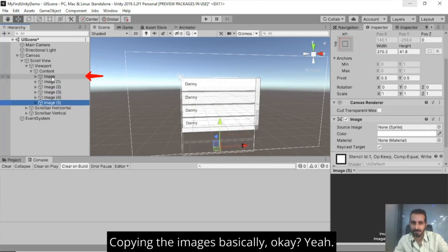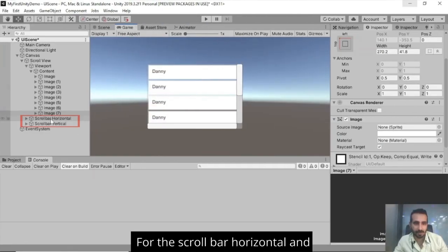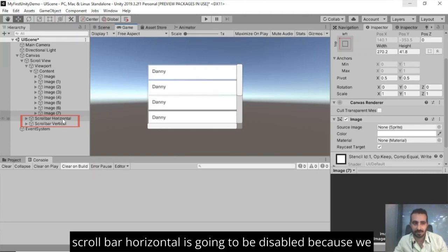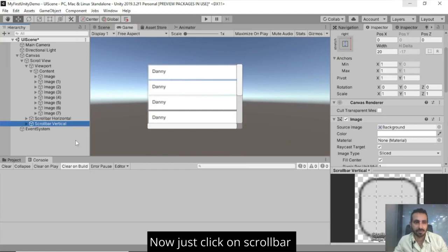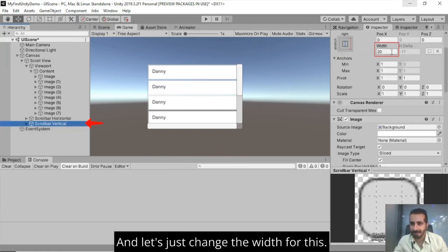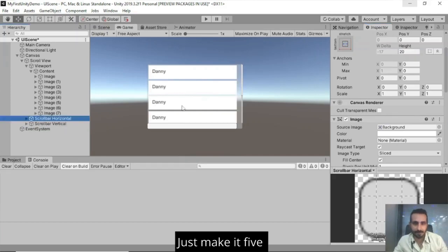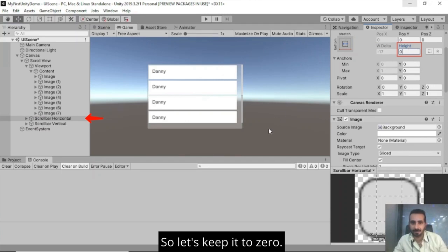For the scroll bar horizontal and vertical. In this case, horizontal is going to be disabled because we have used vertical layout group here. Click on scroll bar vertical here and let's just change the width for this. Just make it five. For horizontal, we need to change the height. So let's keep it to zero.